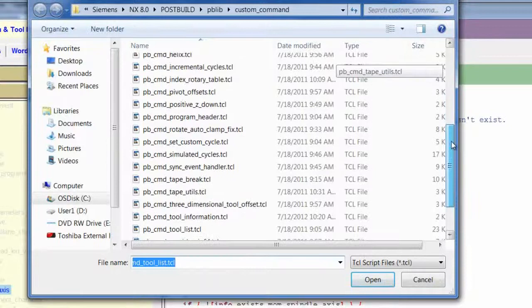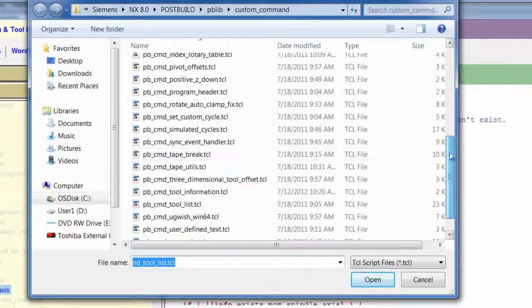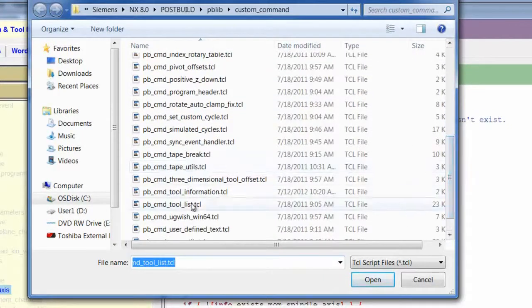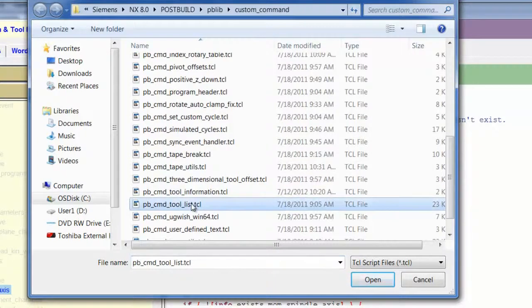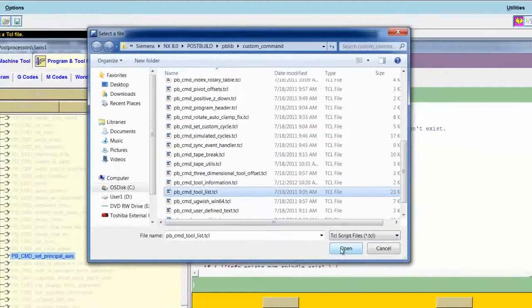But in this case, I've used this one before so I know that I want ToolList.tcl. I highlight it and choose Open.